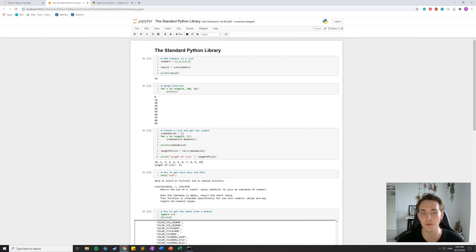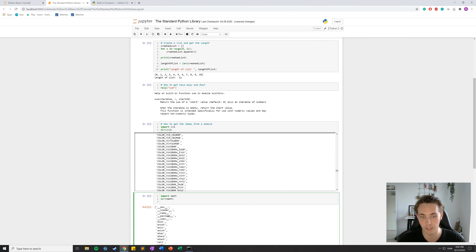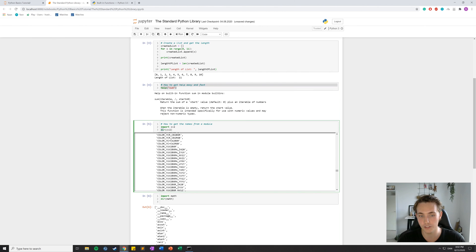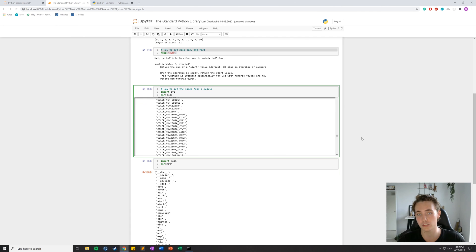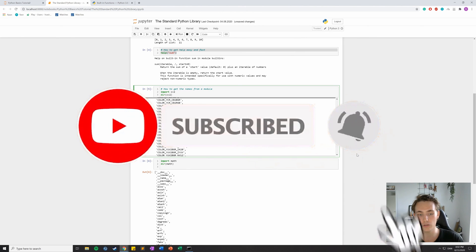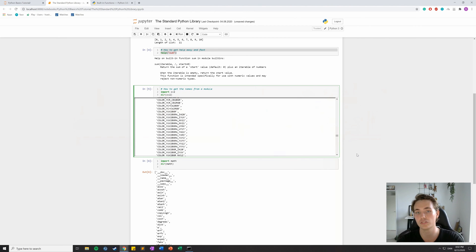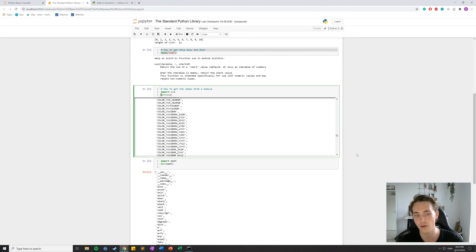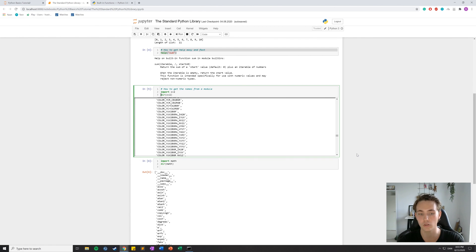That's pretty much it for this video. We've been over the standard library and the most important simple functions used often in Python. The most important takeaway is probably how to read the documentation and how to quickly get help with the `help` function or the `dir` function inside the Jupyter Notebook or a regular Python script. In the next video, we're going to talk about how to read documentation when you have errors or want to debug your code, and how to look up solutions on Google.